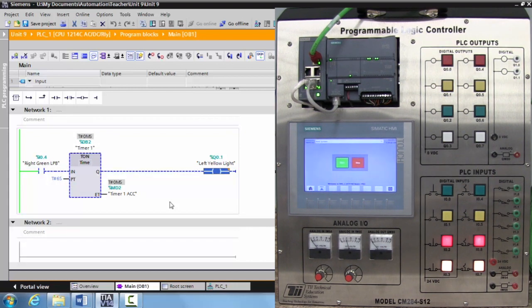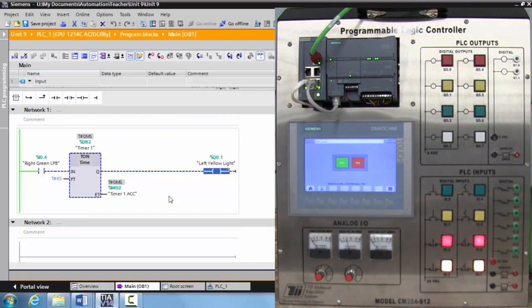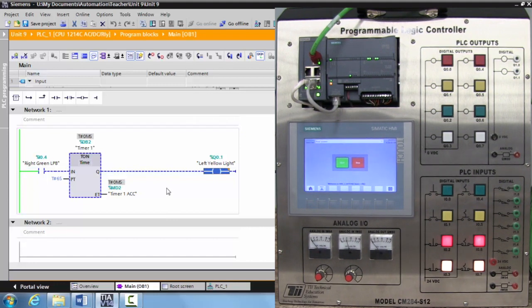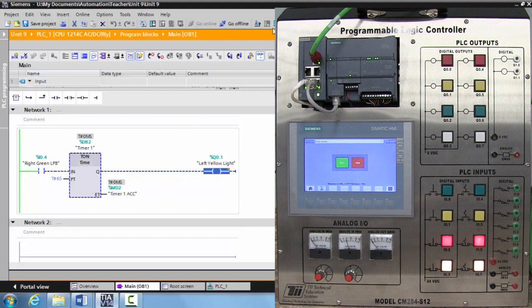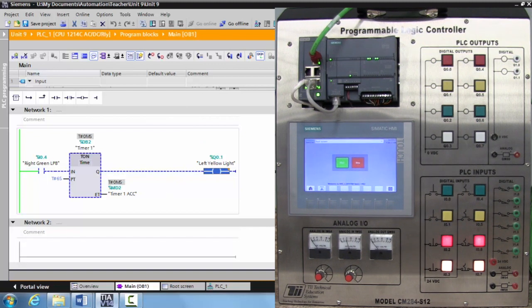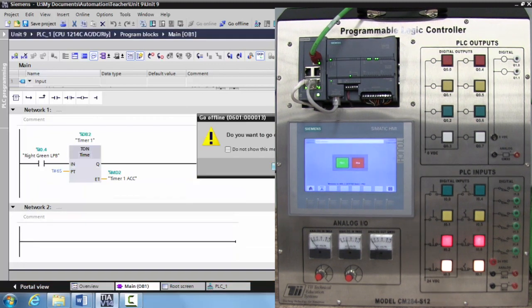And this is how you begin to program with a timer on delay instruction in the TIA portal v114.